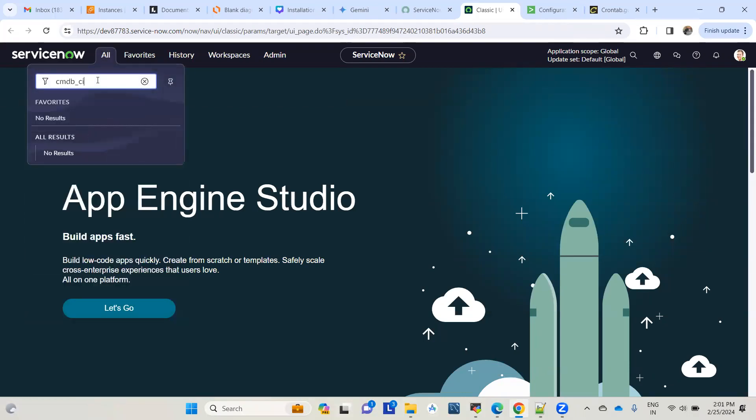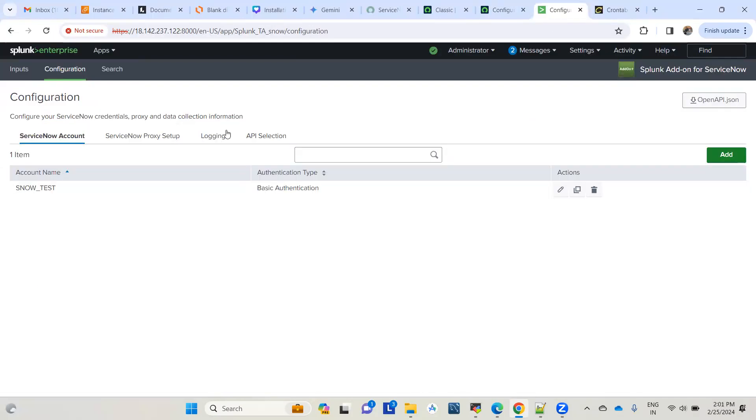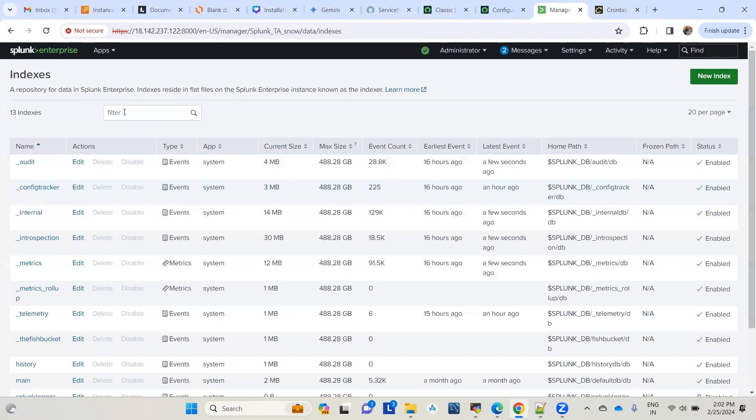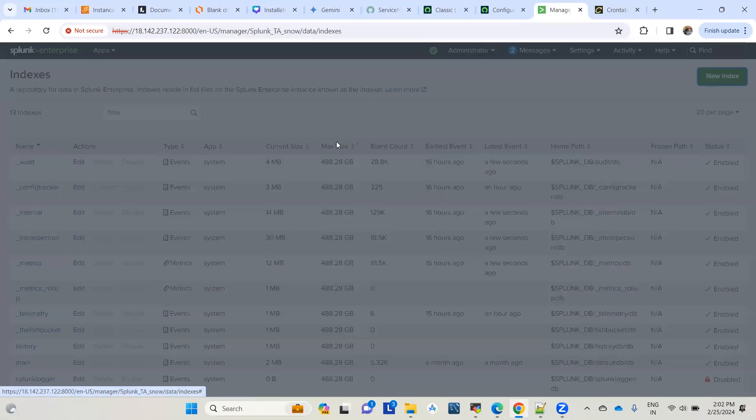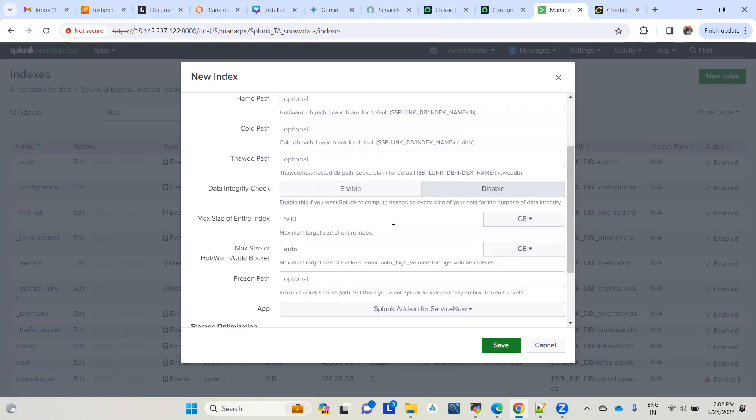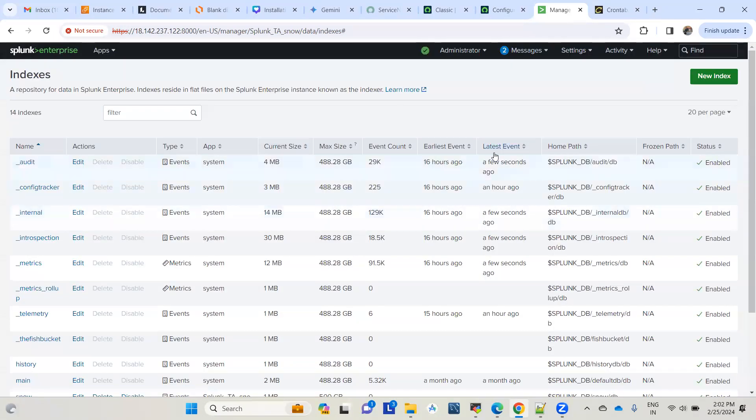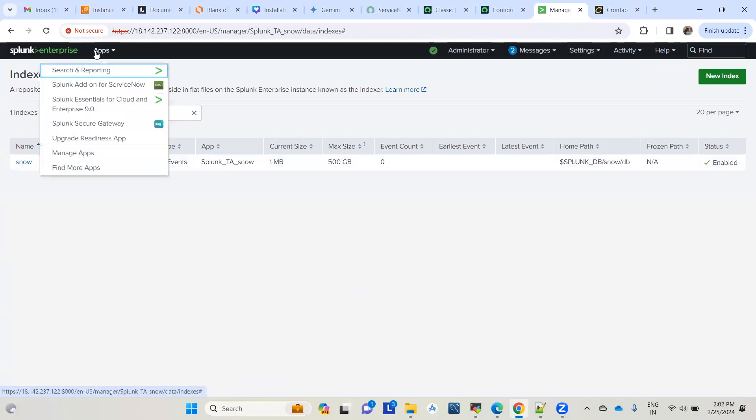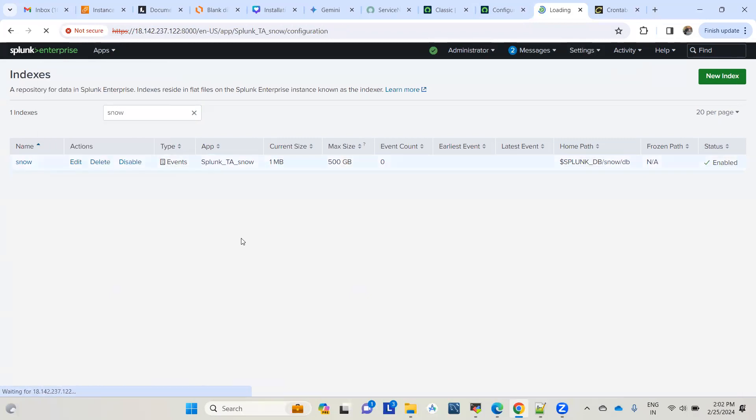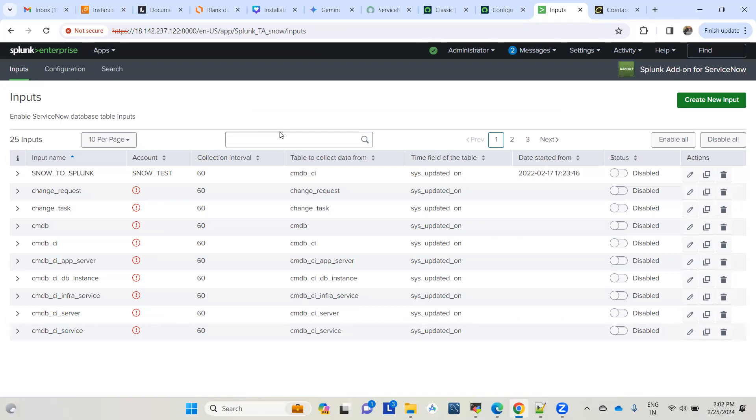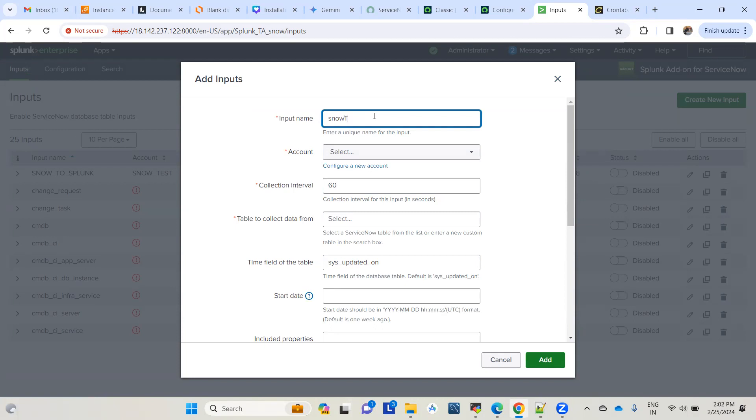Let me show you a few more points. If you go to the cmdb_ci table, let me try to create a new input to pull the data. But before that, let me create a new index. We'll be pulling the data into that new index. Let me quickly create an index called 'snow', leaving everything as default.